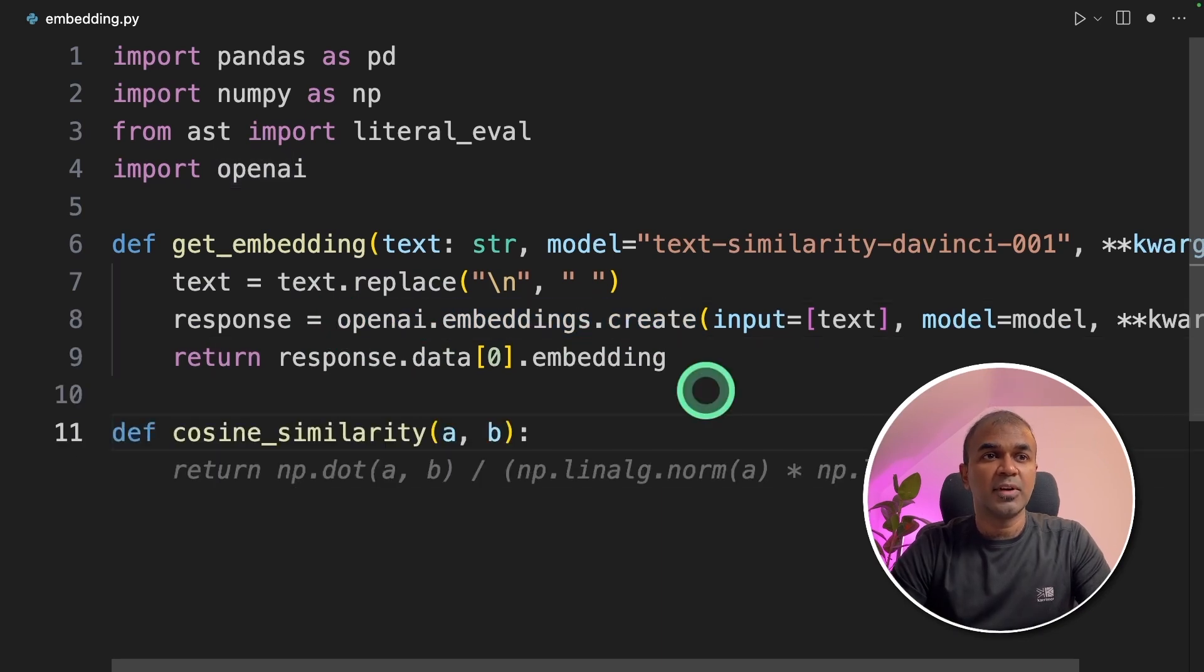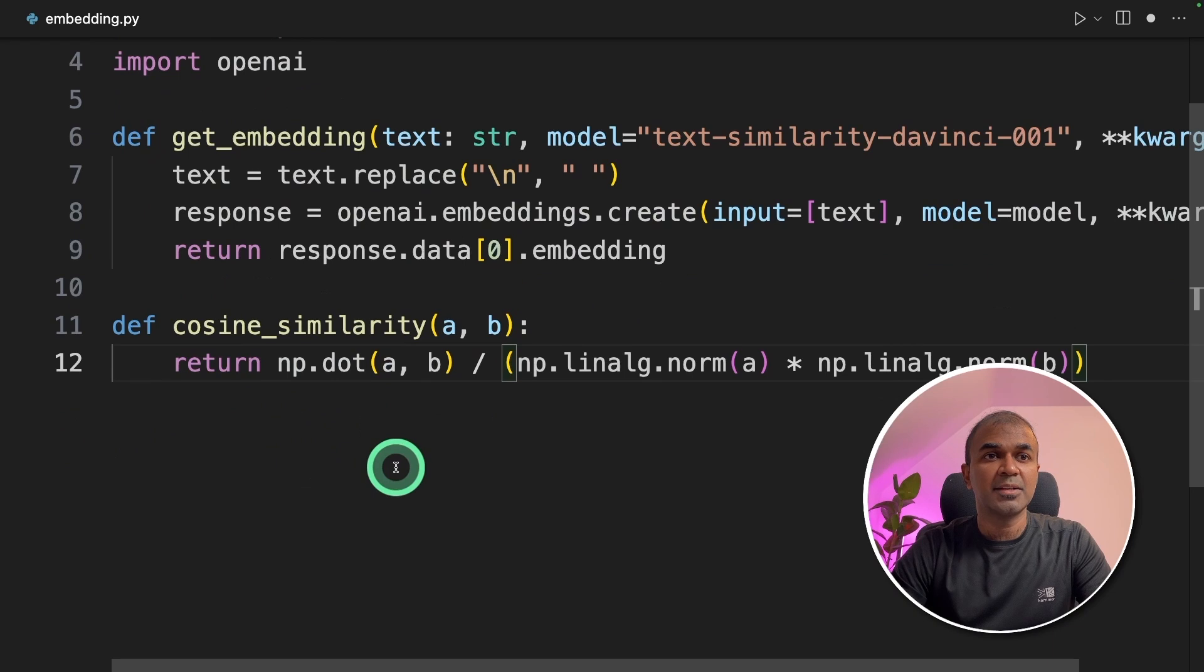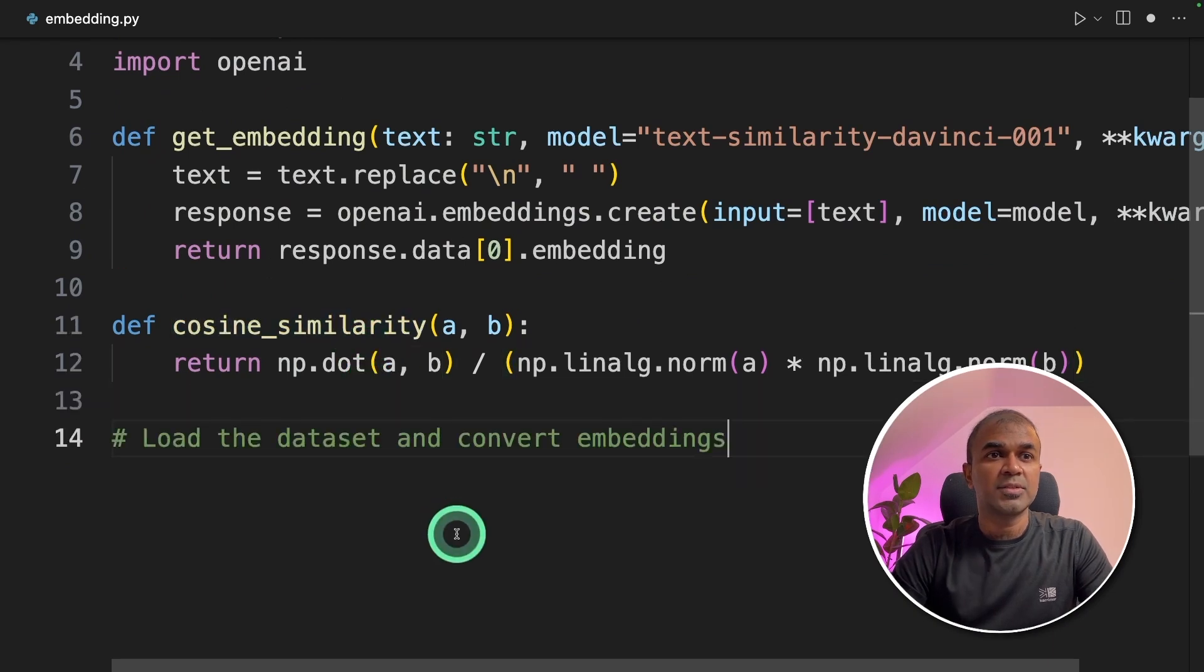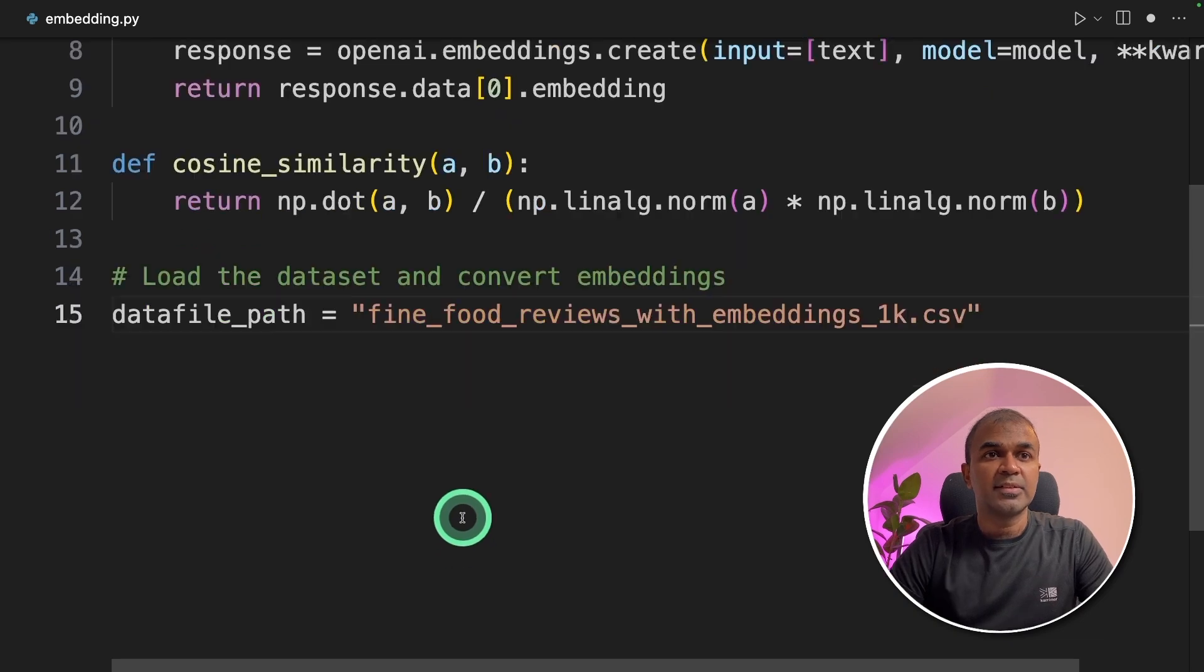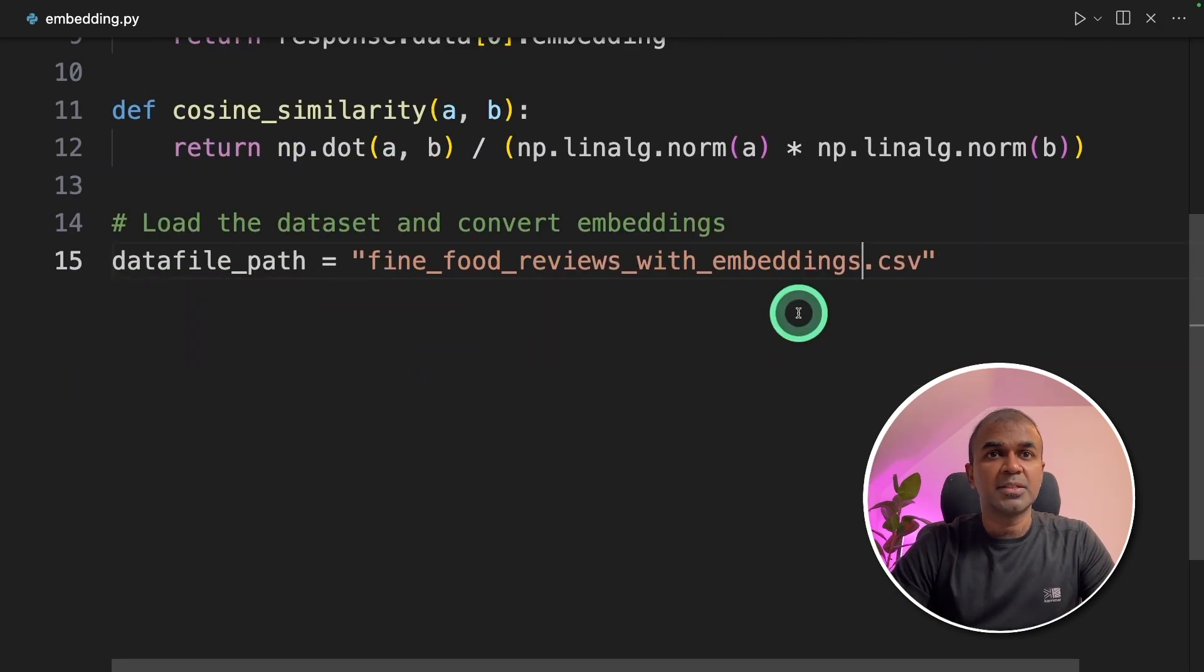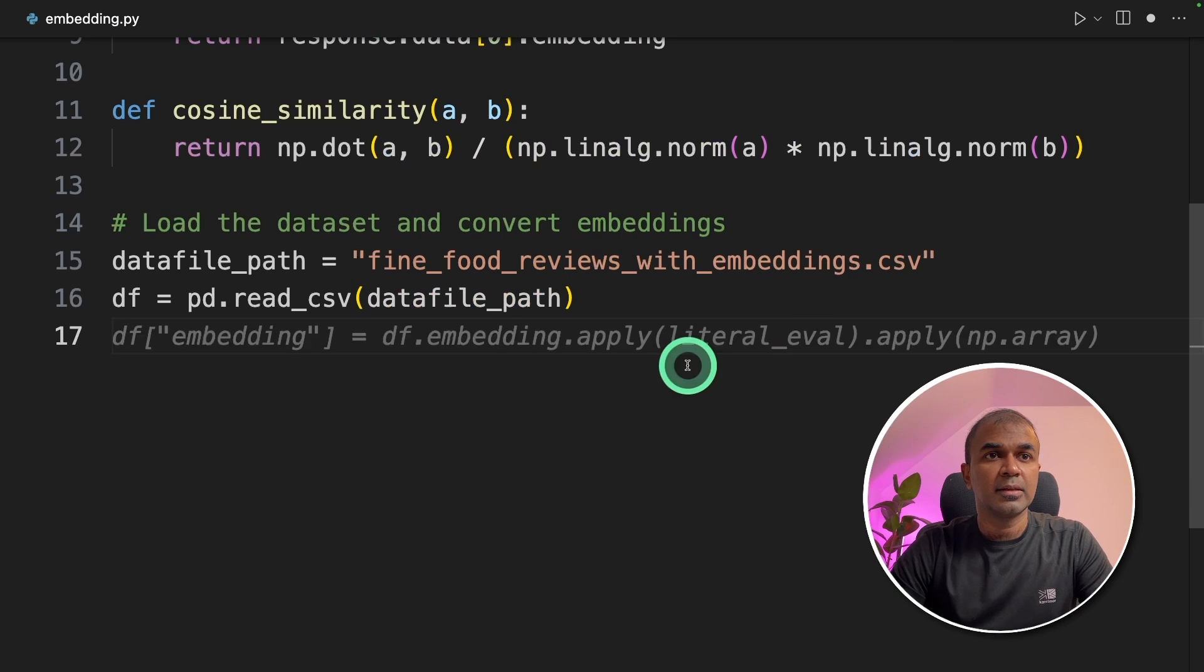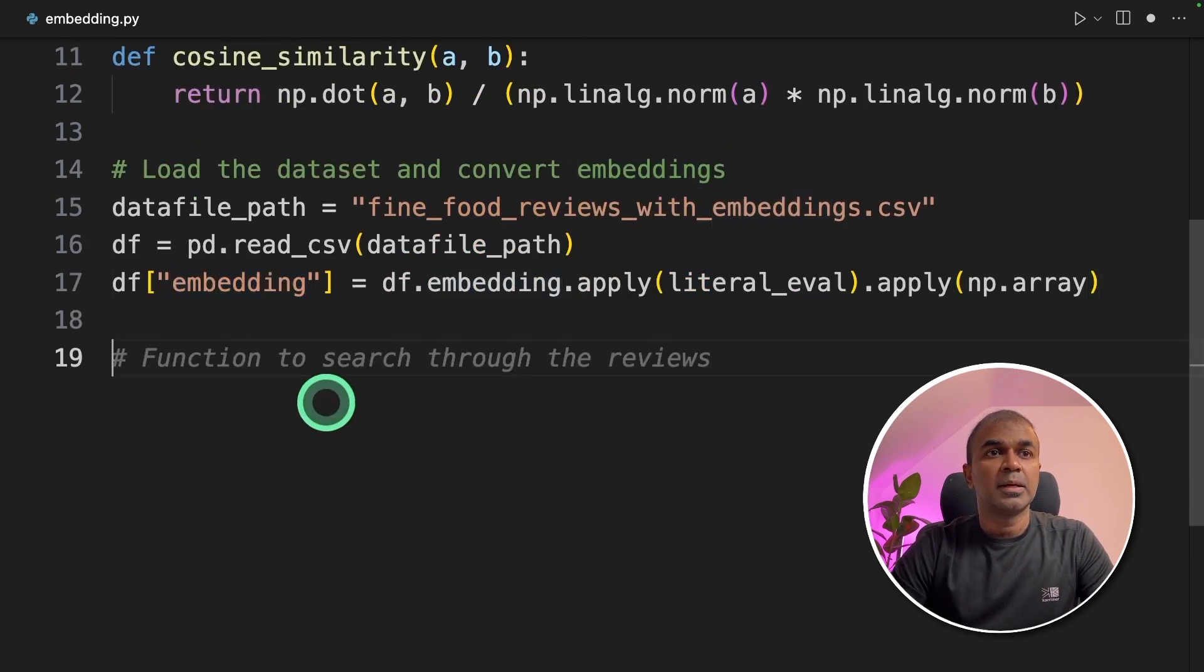Next we're going to define a function called cosine_similarity. This will do the similarity search. Next we're going to load the dataset and convert the embeddings. Data file path - this is where the embeddings are stored. We are reading that file and loading the embedding column.